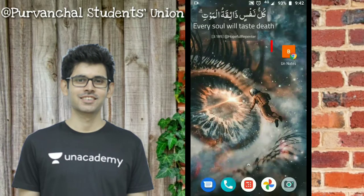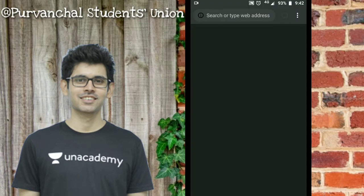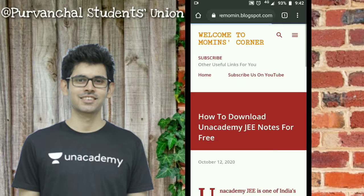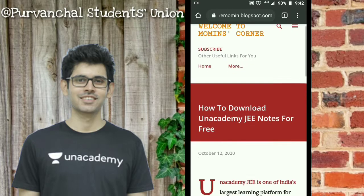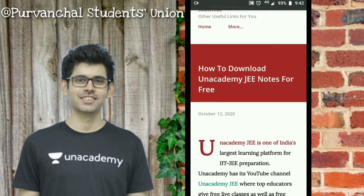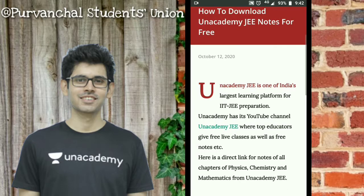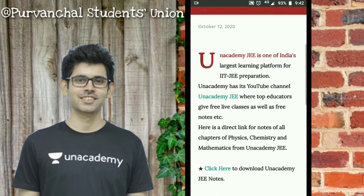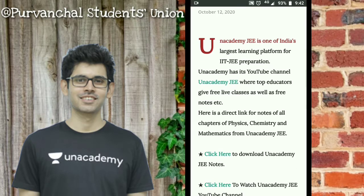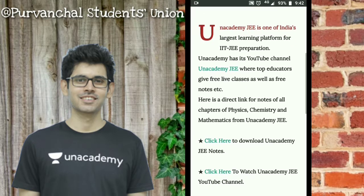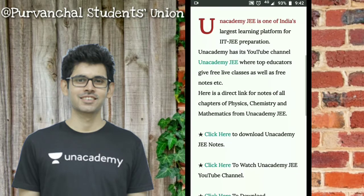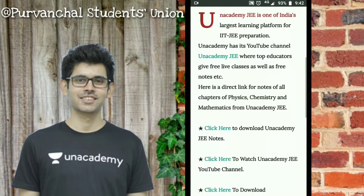Hello friends, welcome back to Purvanchal Students Union. Today I am going to tell you how to download Unacademy notes of all the chapters of Class 11th and 12th in an easier way, so follow these tips.